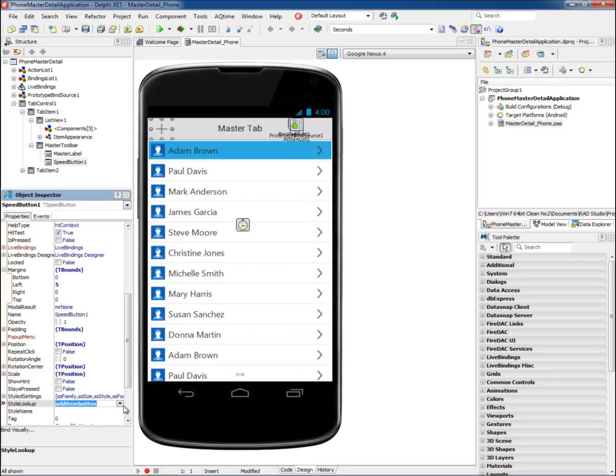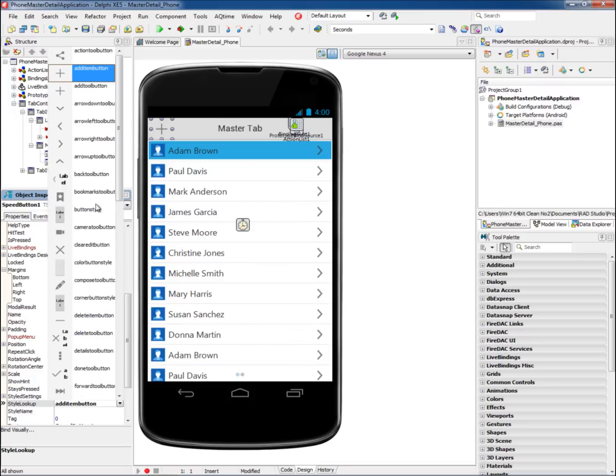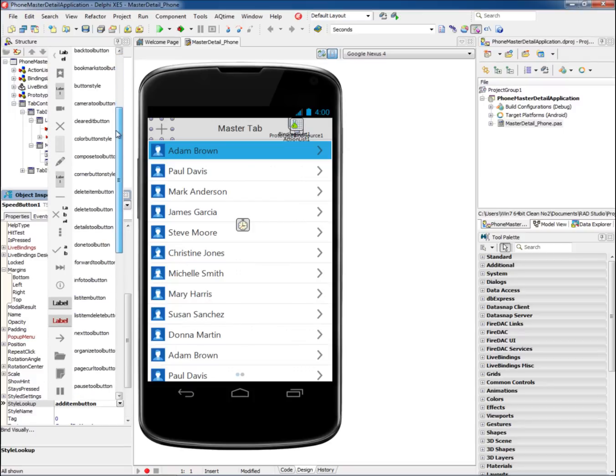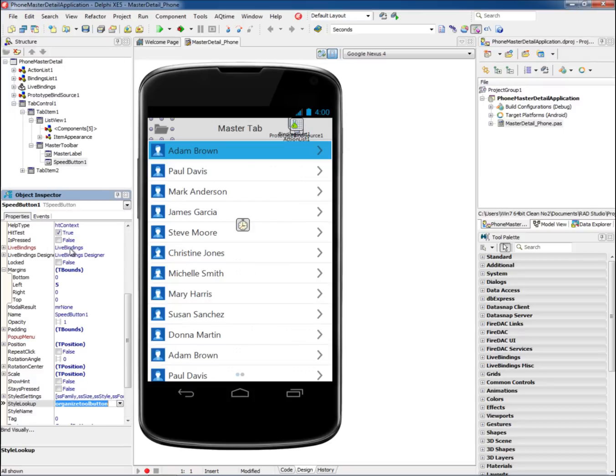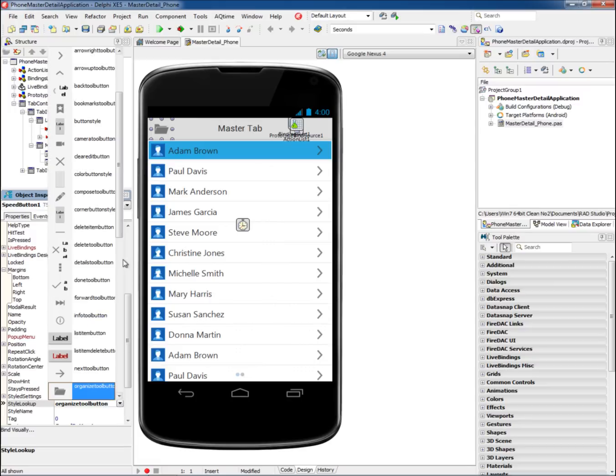The built-in style lookup options for each FireMonkey control allow you to quickly change the style of your buttons, lists, toolbars, and more.